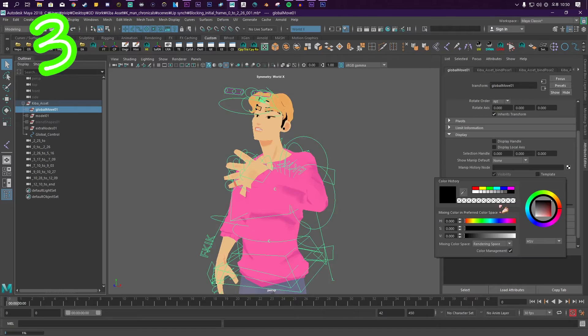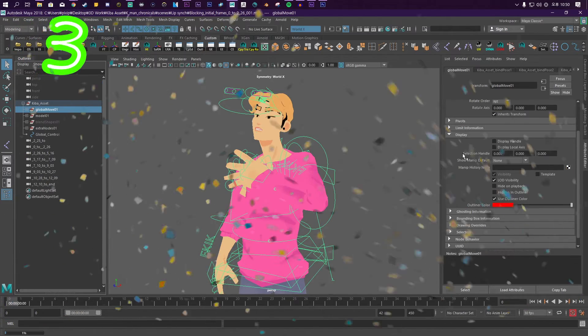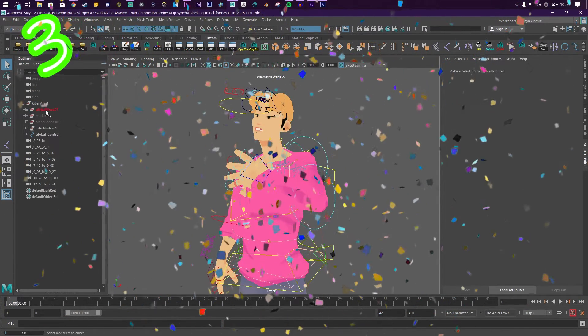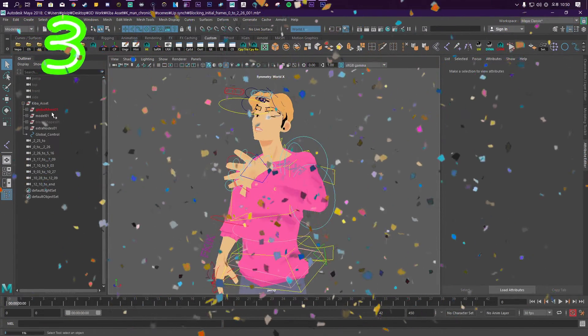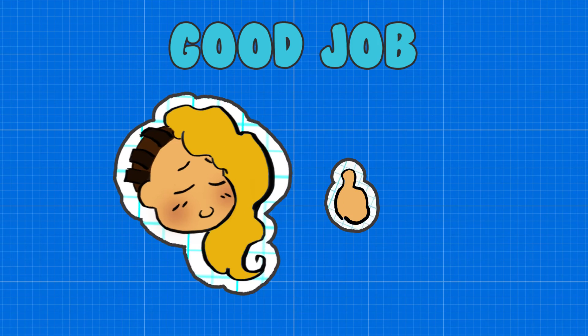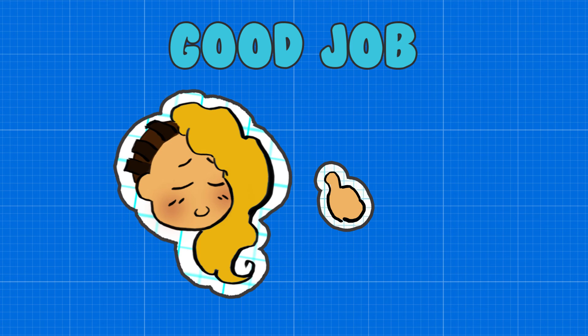Pick any color your heart desires. And voila! It is done! 4. Go crazy! Outstanding! You'll never lose anything in your outliner again!